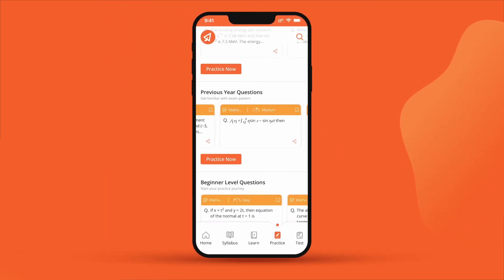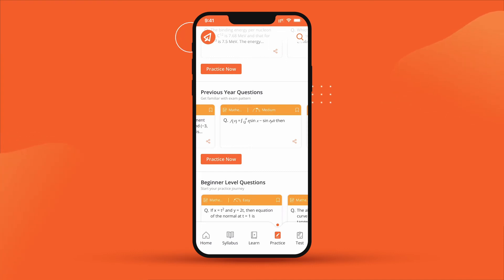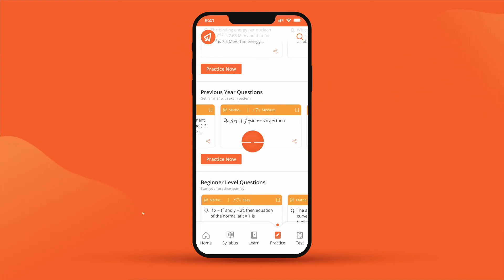Go ahead and explore Extramarks the Learning app today, which is packed with amazing features that help you ace your exams. Happy learning!